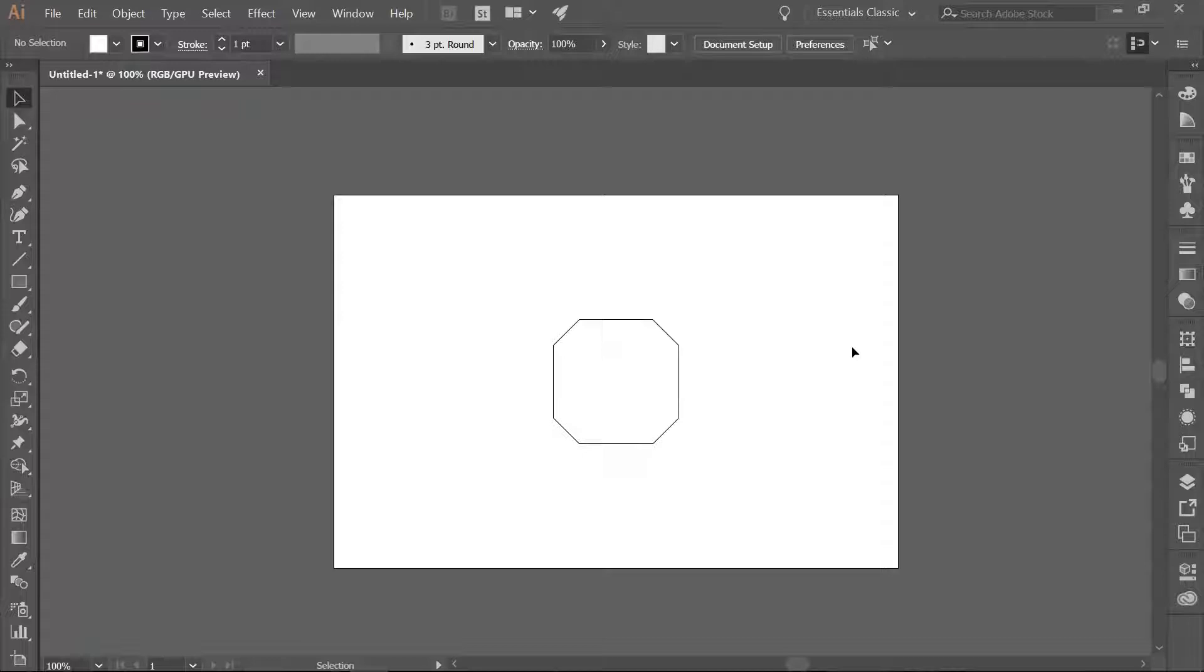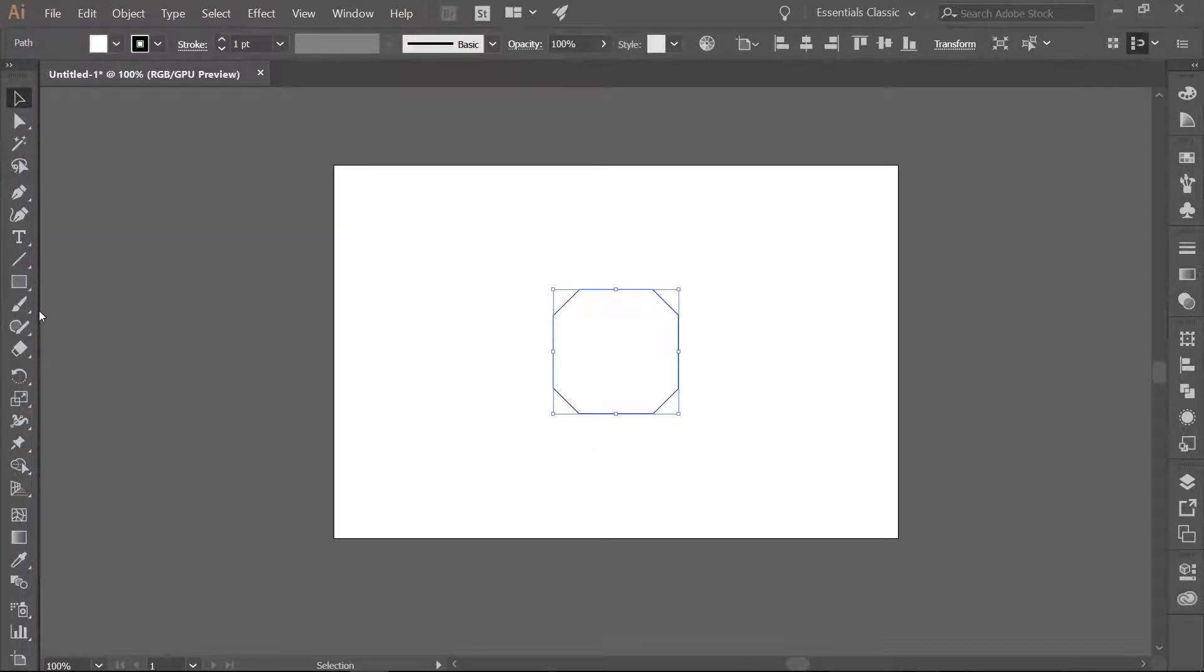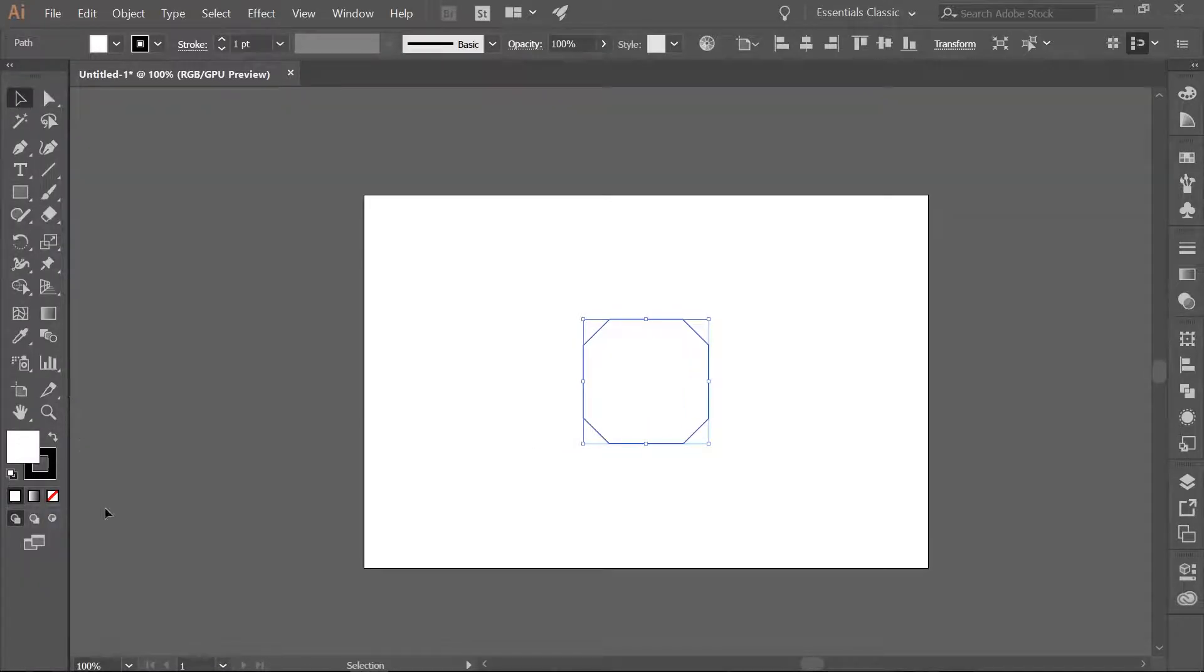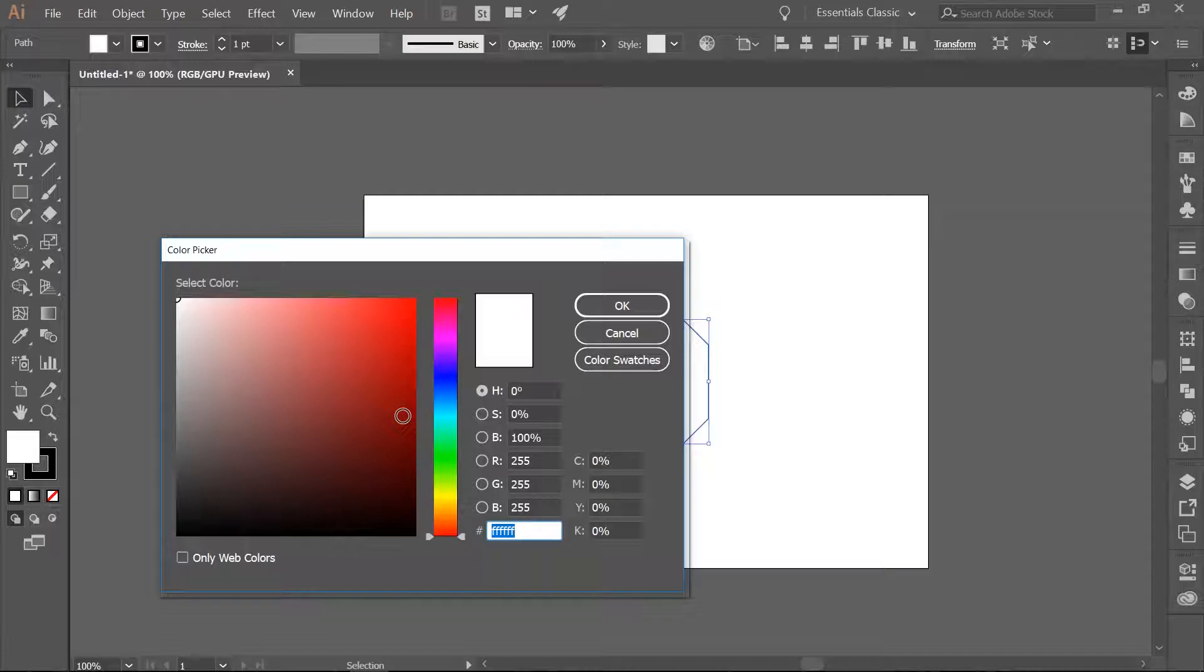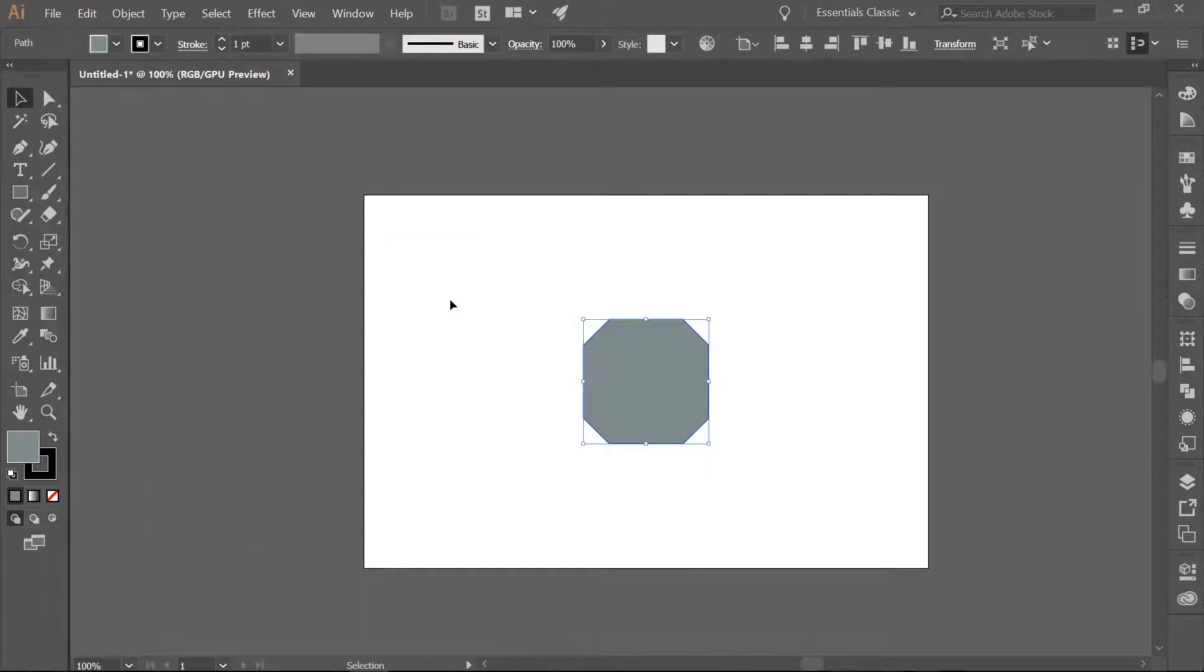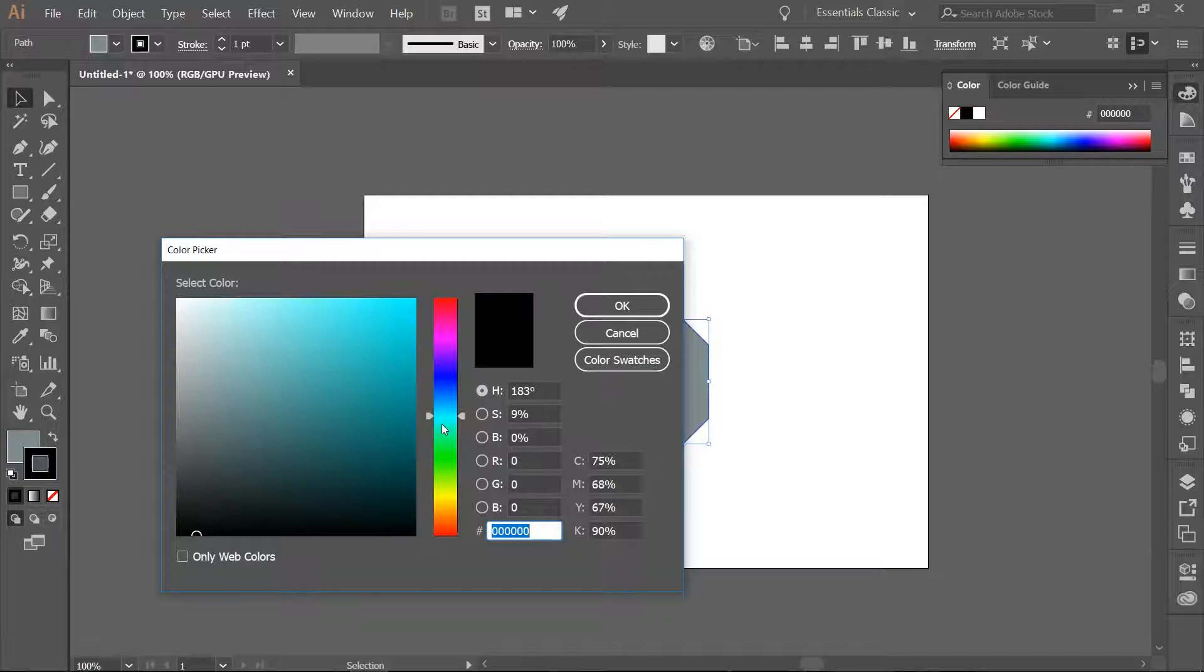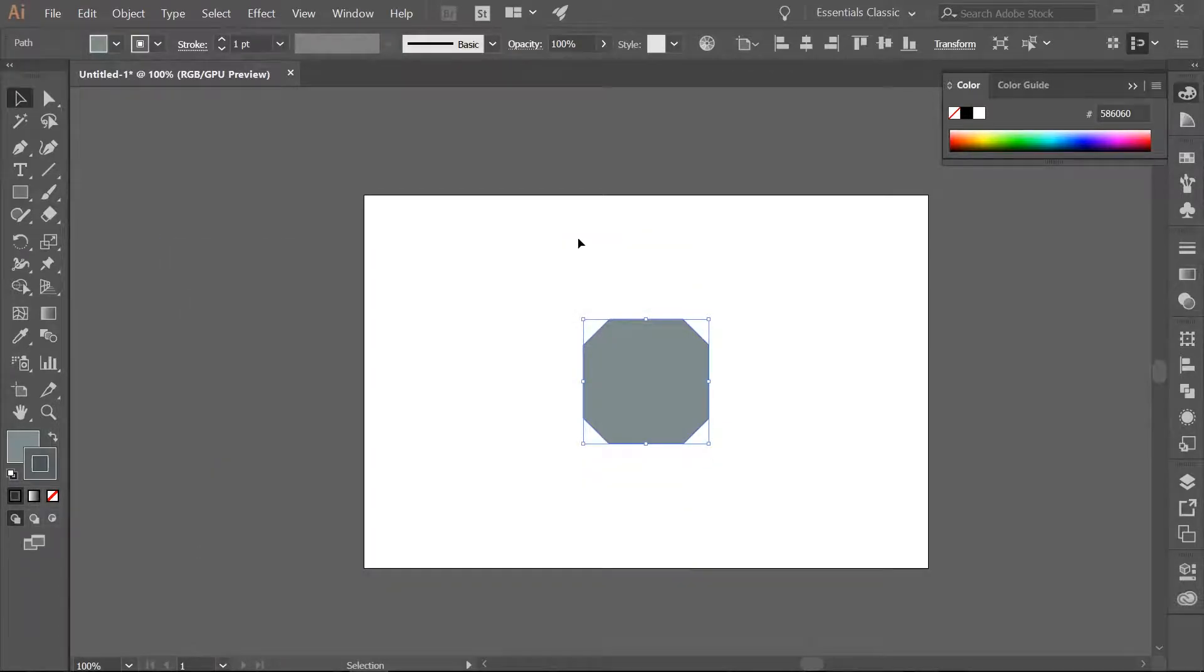Now we are going to fill this new shape with a color. Make sure you have it chosen. Double-click on your fill color. I am going to fill mine with 7F8C8D. We are going to change the border color to 586060. We are going to change the stroke weight to 5 points.